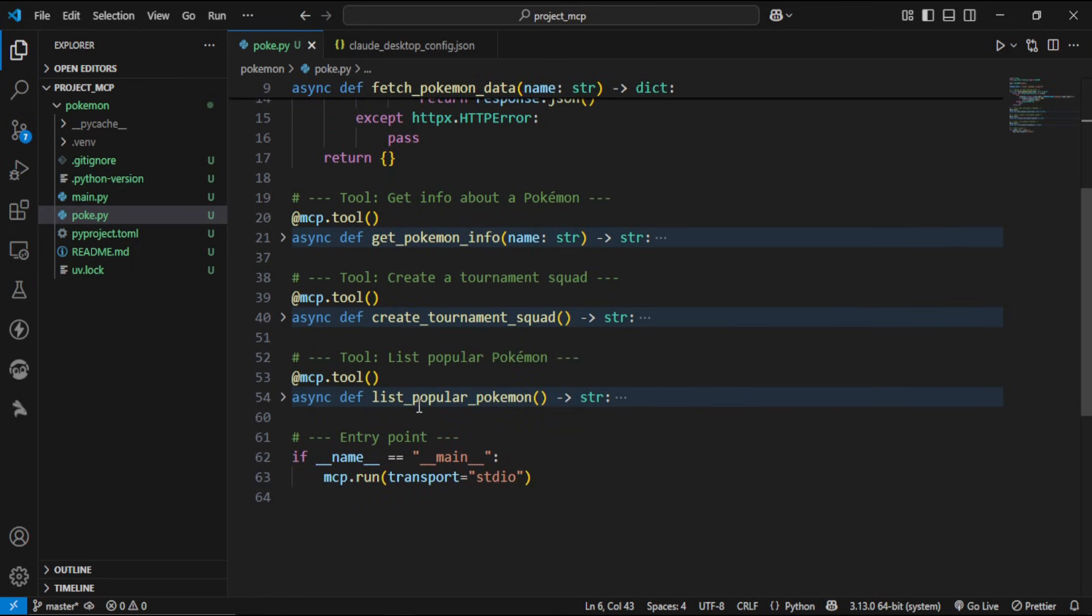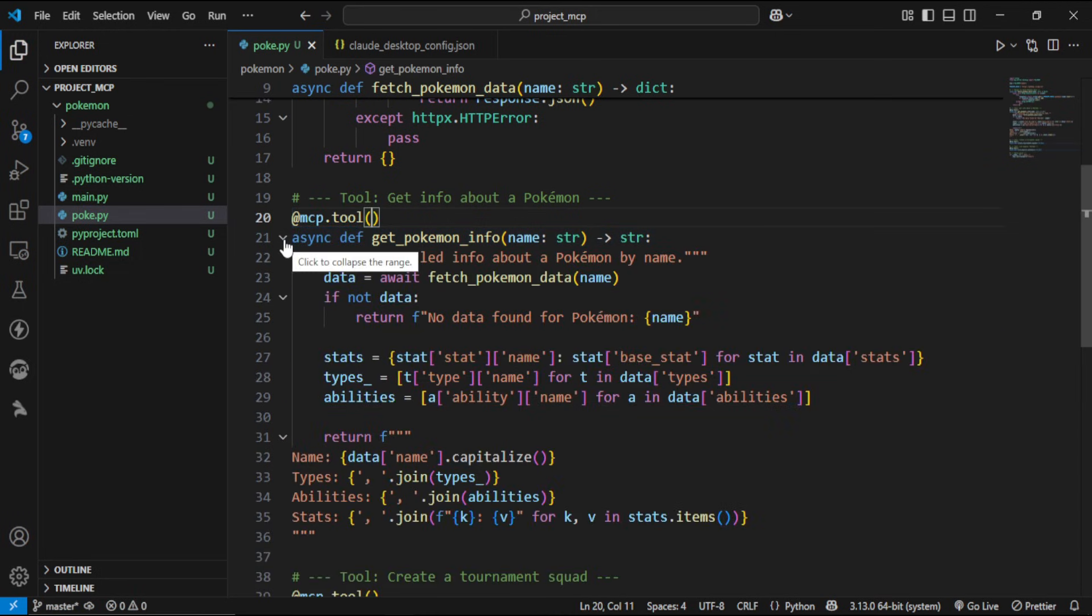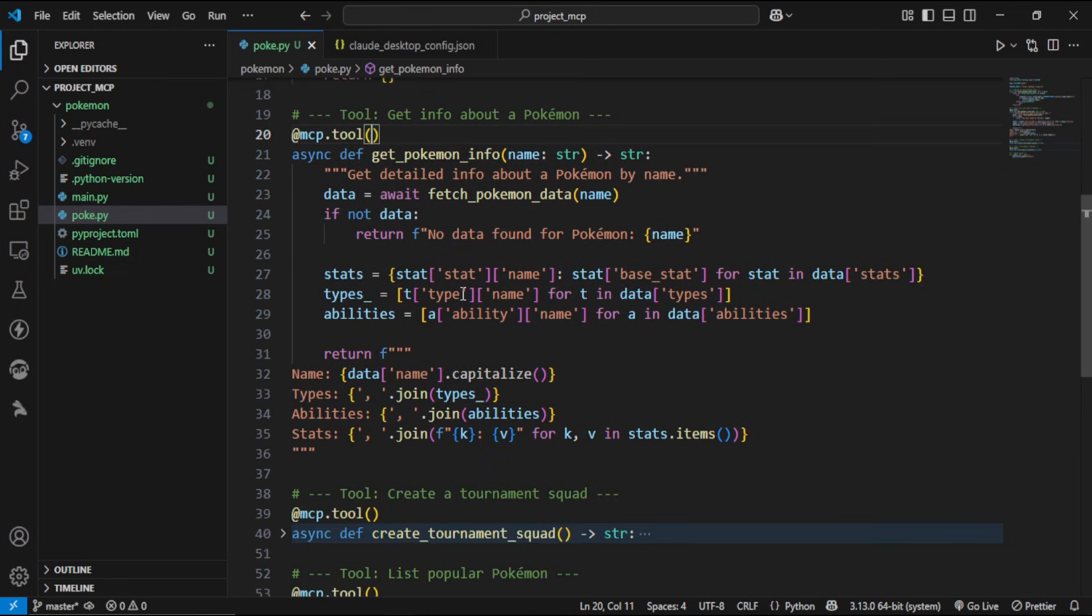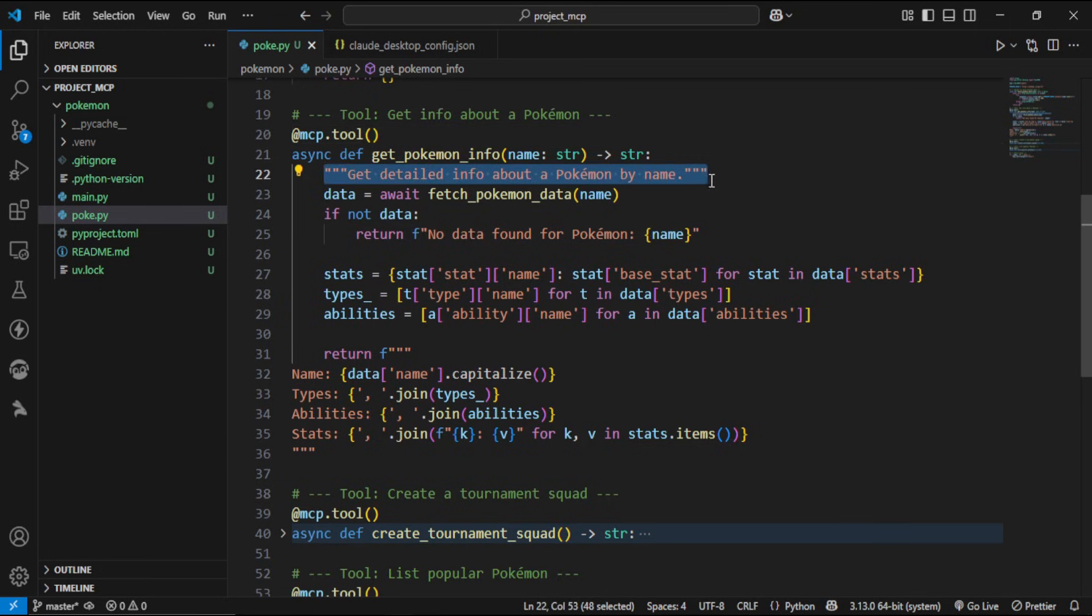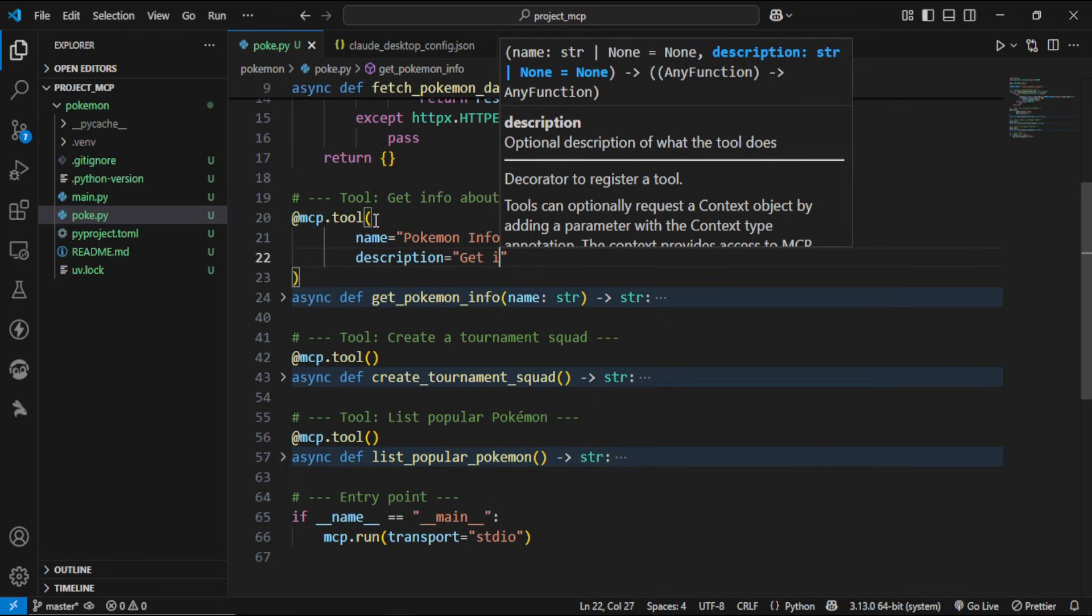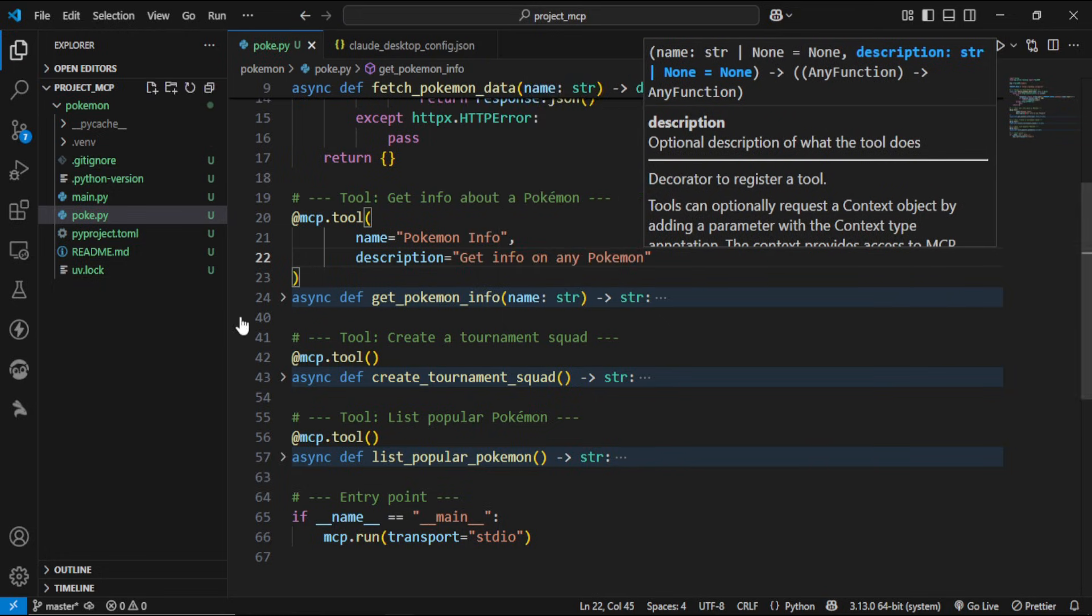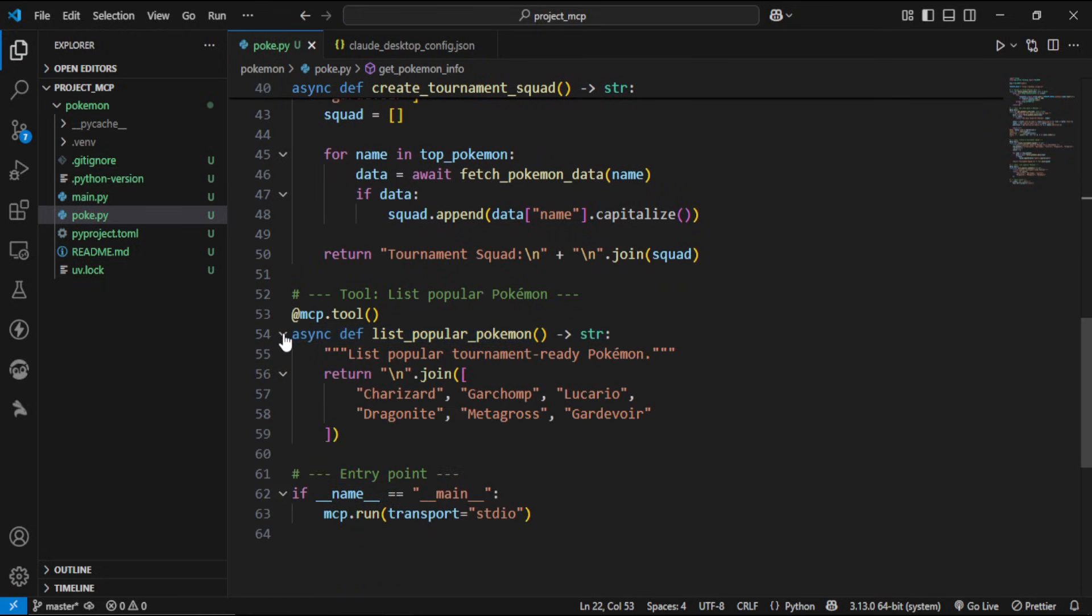Now, here, we registered a tool to fetch the info. They're basically functions through which LLMs can interact with external systems, perform computations, and take actions in the real world. We can optionally provide a name and description for a tool as well. Like this, we have a tool to generate a fighting squad and another one to list the Pokemon.